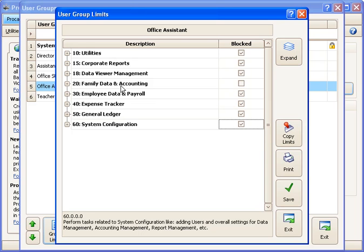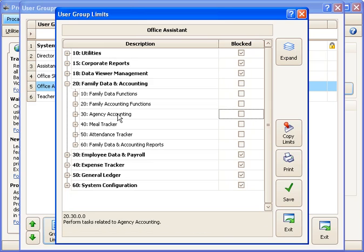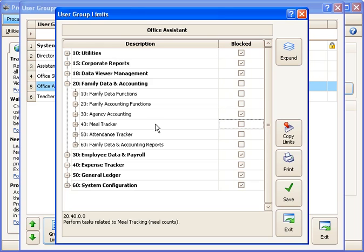But I do want their help in Family Data and Accounting, so I'll leave that category unchecked. Then I can click the plus sign and drill in to more specific information. So within Family Data, if I have the Agency Accounting module, I may not want the Office Assistant people from posting things related to agencies. I may not want them tracking meals served. But I will want their help in these other areas that I can continue to drill in.